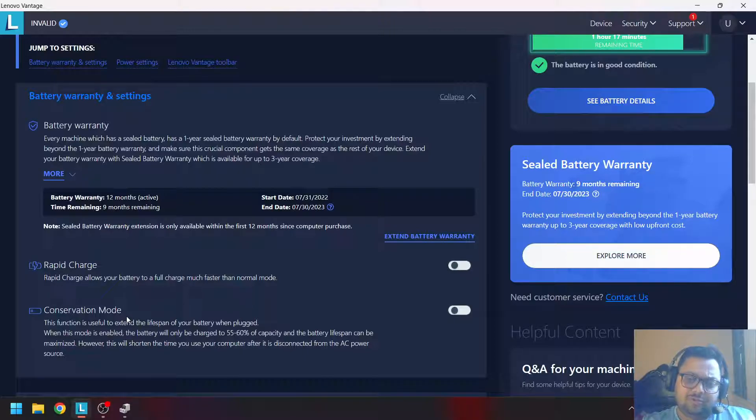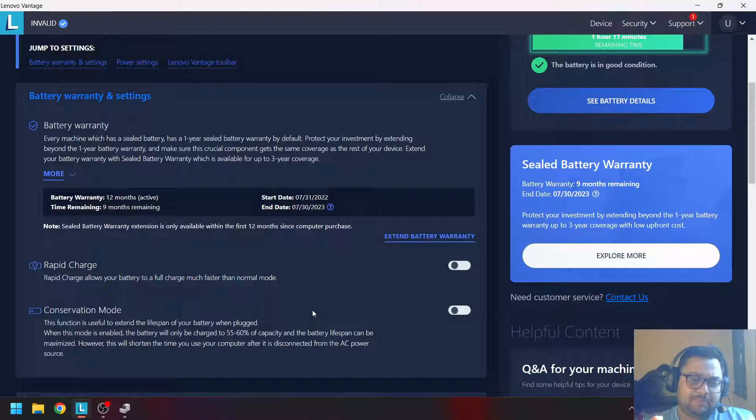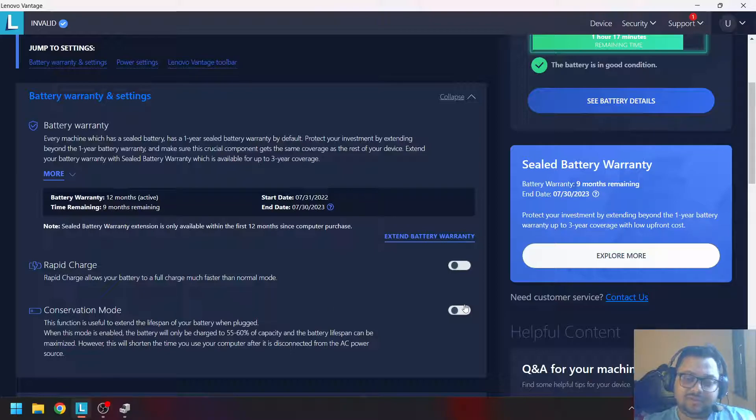If you have power backup at home and you play games for longer periods of time, it's better to turn off the hybrid mode in the laptop and turn on the conservation mode. That will keep the battery at a lower percentage to increase its lifespan.